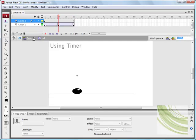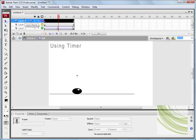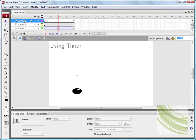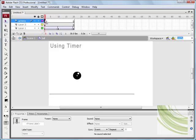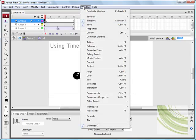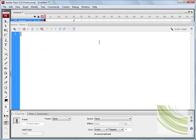And what I want you to do is, inside this movie clip, I just want you to add another layer. You can rename this, label this Actions. And on the first keyframe, I just want you to add Actions, and I just want you to add Stop Action.